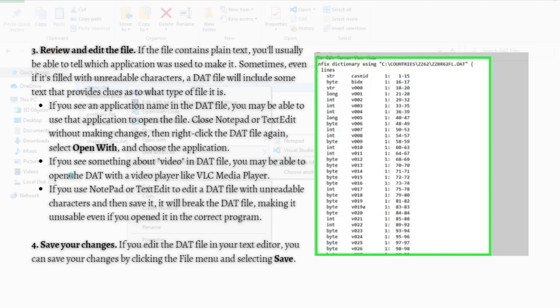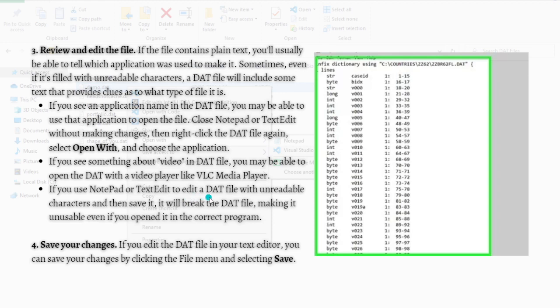If you see something about video in that file, you may be able to open the file with a video player like VLC Media Player. If you use Notepad or TextEdit to edit a DAT file with unreadable characters and then save it, it will break the DAT file, making it unusable even if you open it in the correct program.